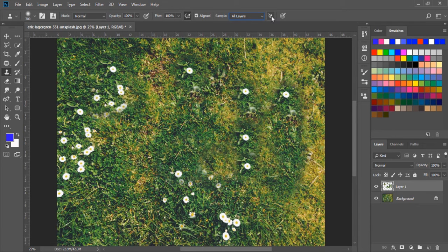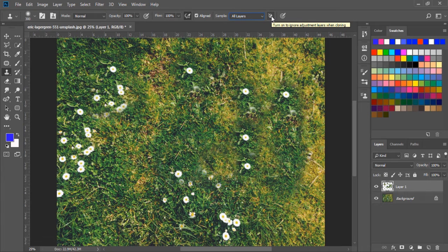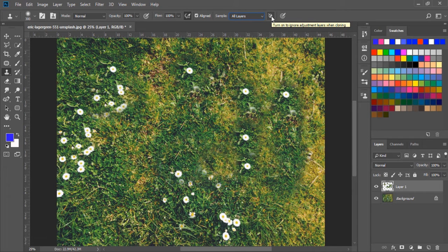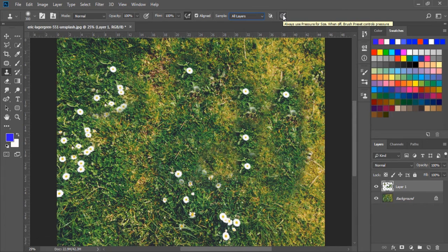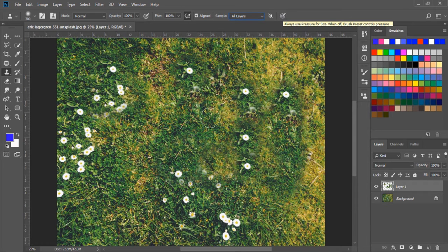Next, we have the adjustment layer option, which is about taking a sample from the adjustment layer. And next, we have the pen pressure option. If we are using a tablet, then we can choose this option.